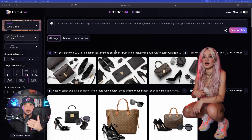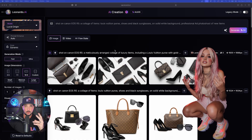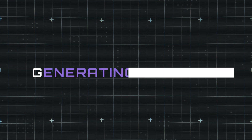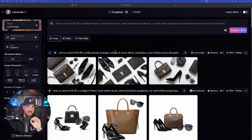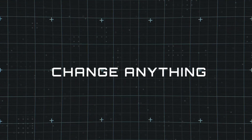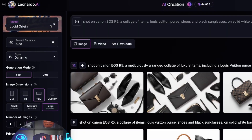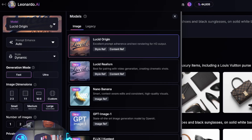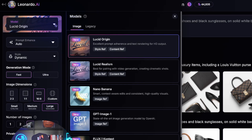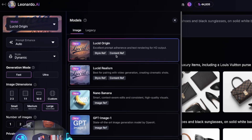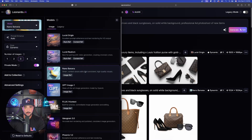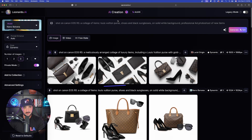Here we are in Leonardo AI. One of the best things this can do is two things: first, generating the image, and then we're going to use the editor feature with Nano Banana to completely change anything we want. In the top left corner, just like every other Leonardo AI model, select that dropdown arrow and Nano Banana is right here — third from the top.